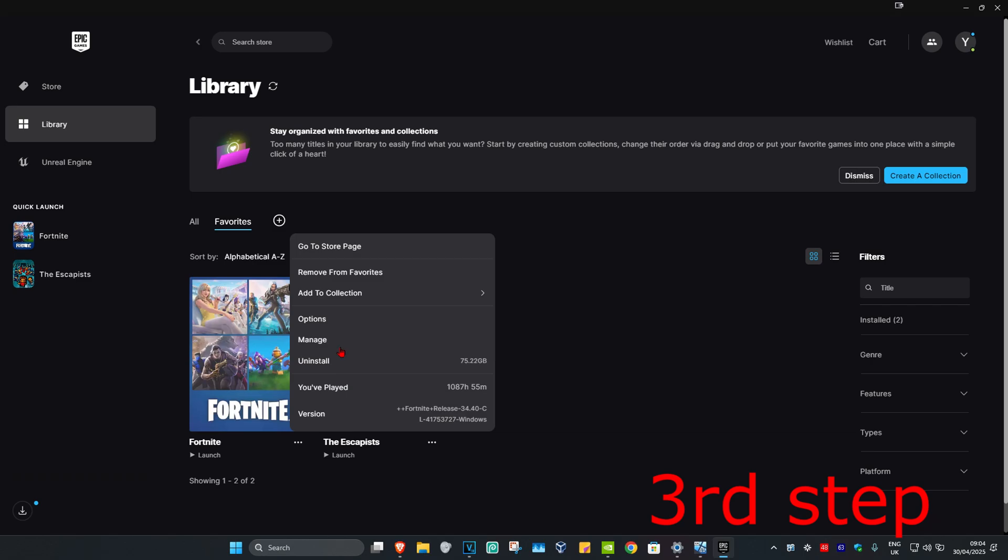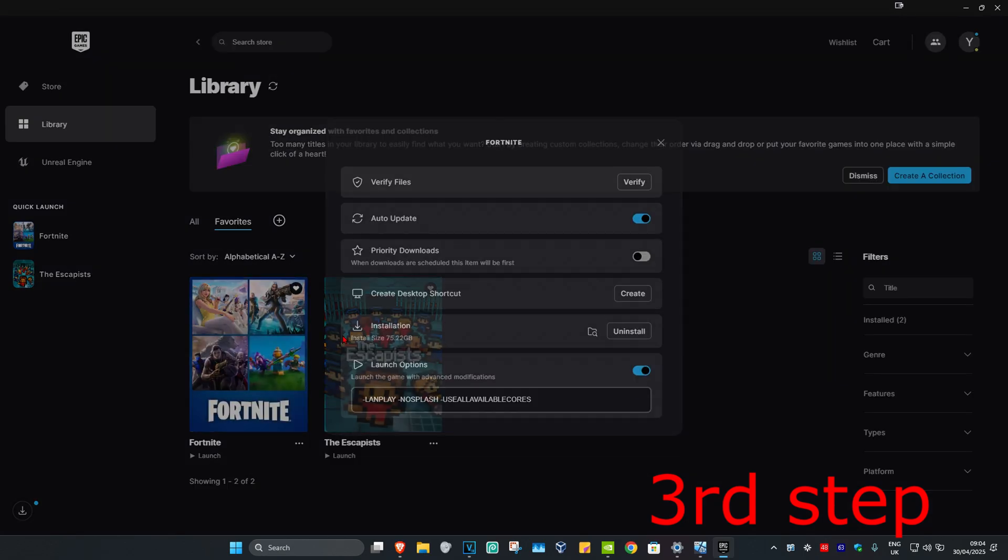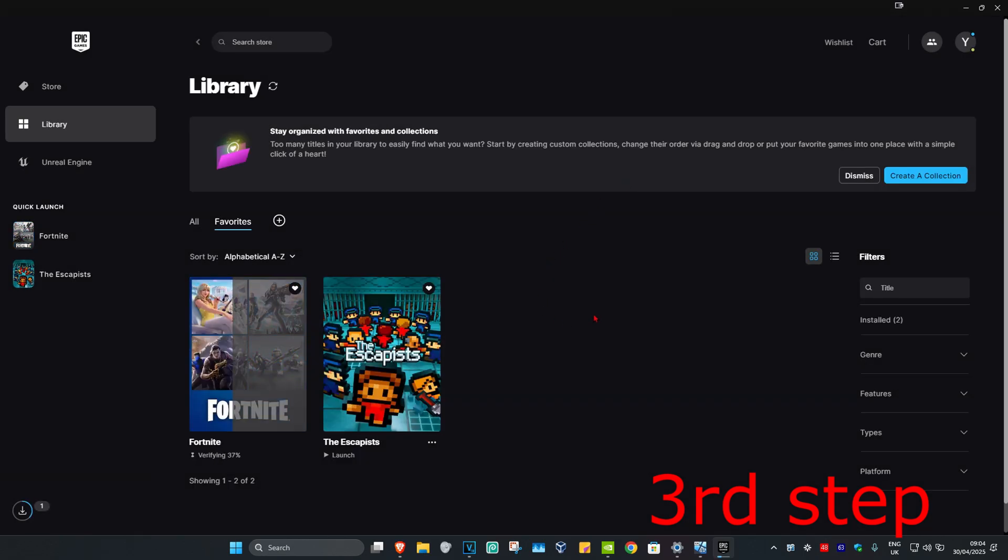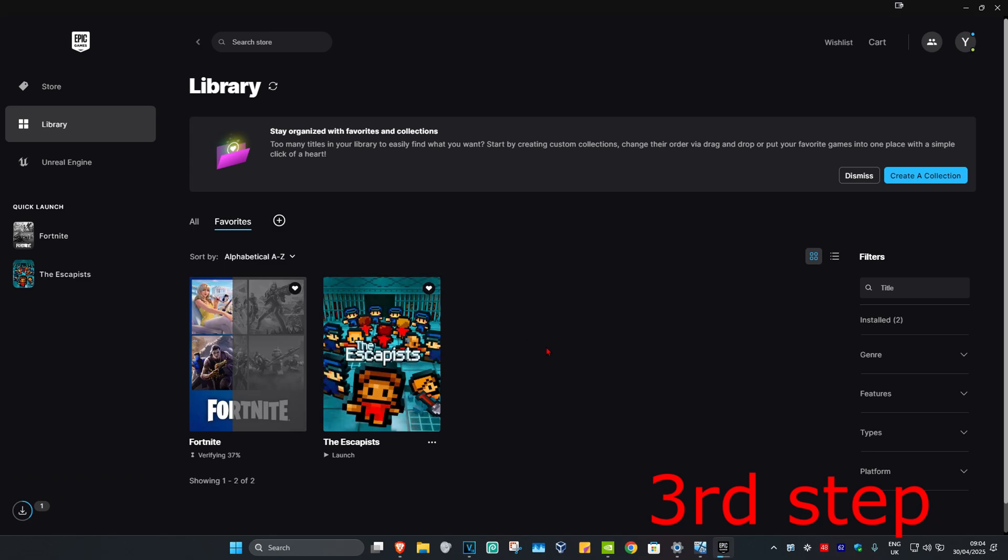Once you find Rocket League, click on the three dots, then click on manage, and then click on verify. You want to verify your Rocket League game files. Once that's been done, you can now launch up Rocket League again and the problem should be fixed.